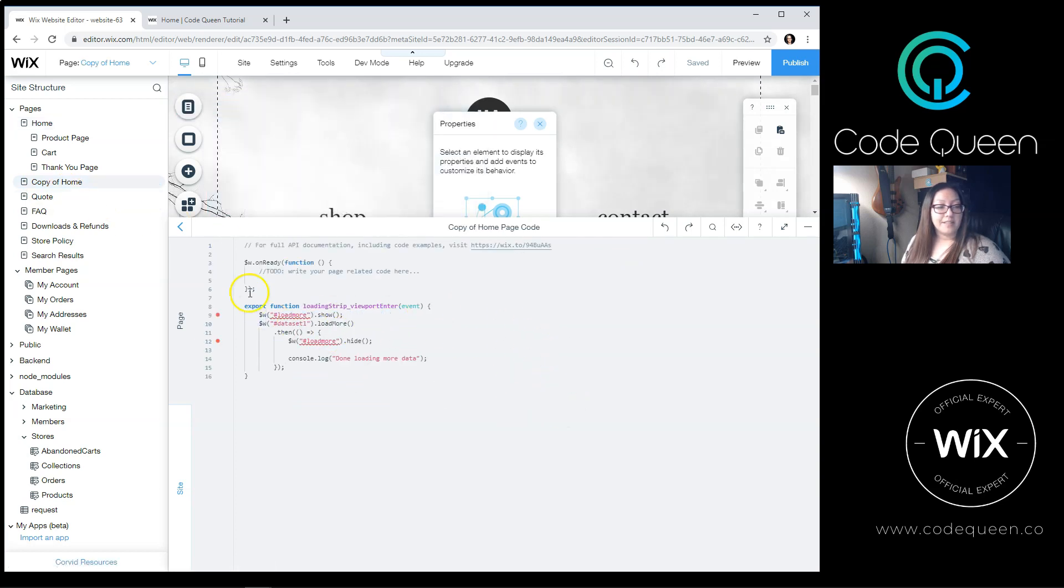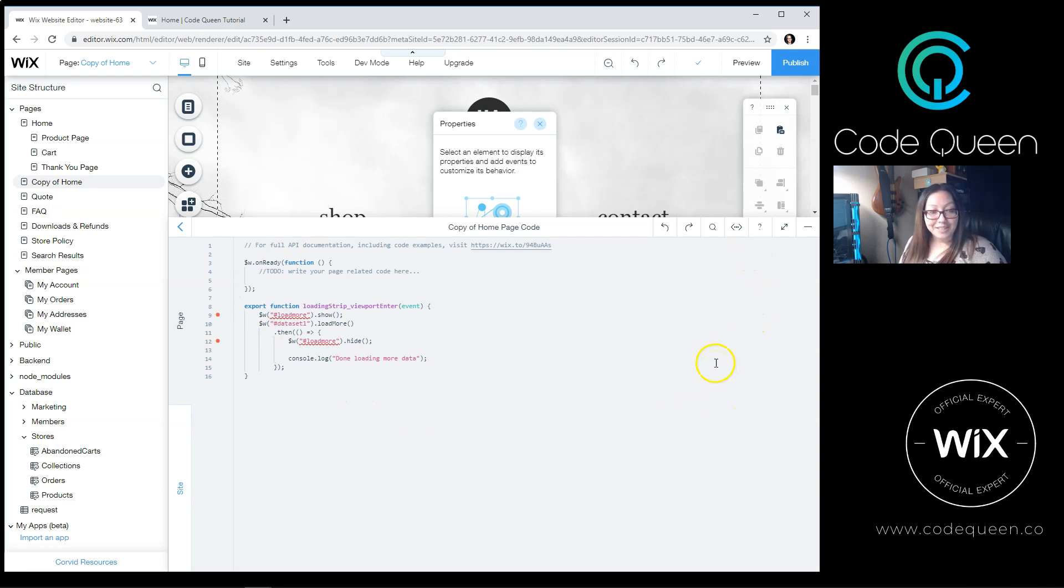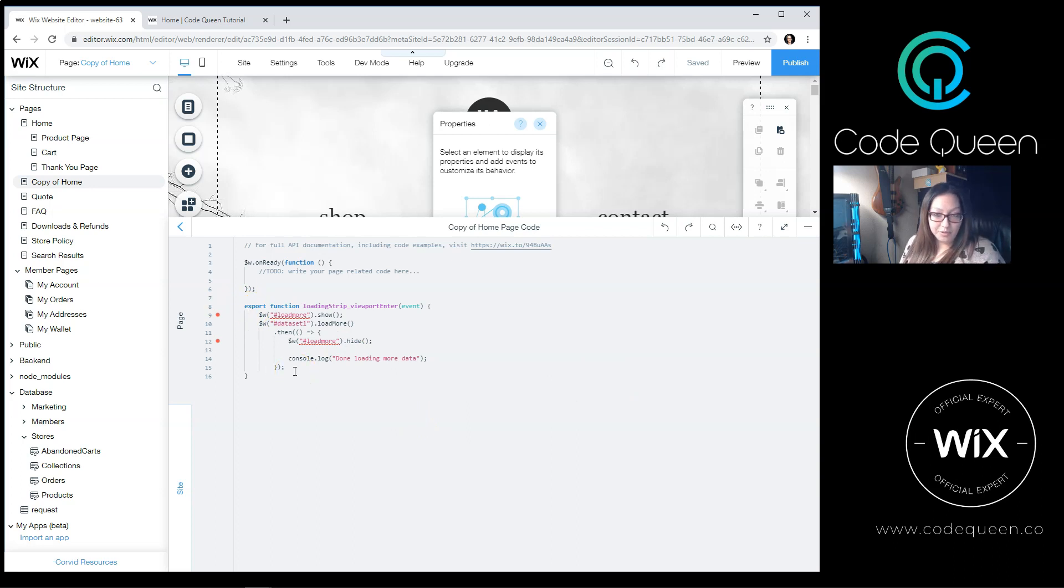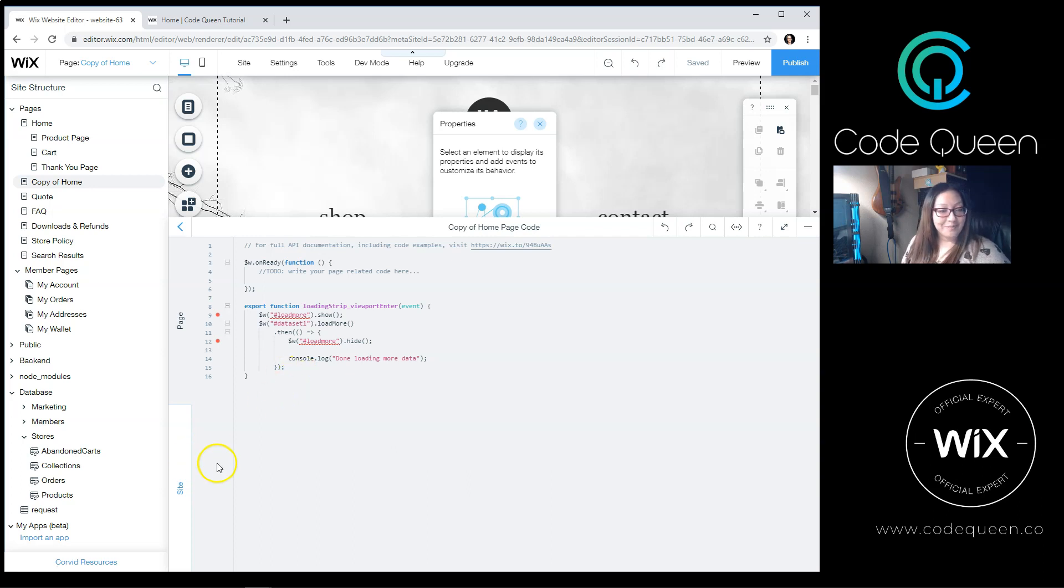Inside of the Export function that got auto-generated when you clicked on Viewport Enter, I pasted the code. I will drop a link in the tutorial description so you can copy and paste the code from my tutorial site.